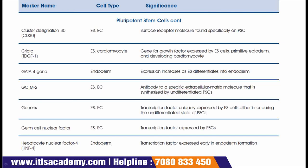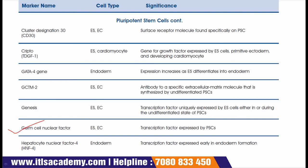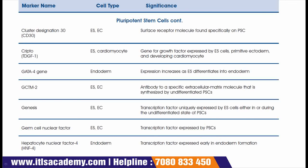The next marker is GENESIS, an important marker present on embryonic stem and carcinoma cells. GENESIS is a transcription factor uniquely expressed by embryonic stem cells during the undifferentiated state of pluripotent stem cells. The next marker is germ cell nuclear factor, also present on embryonic stem cell and carcinoma cells, and this is a transcription factor expressed by pluripotent stem cells. The next marker is HNF4, hepatocyte nuclear factor 4, for the endoderm; HNF4 is a transcription factor expressed early in endoderm formation.